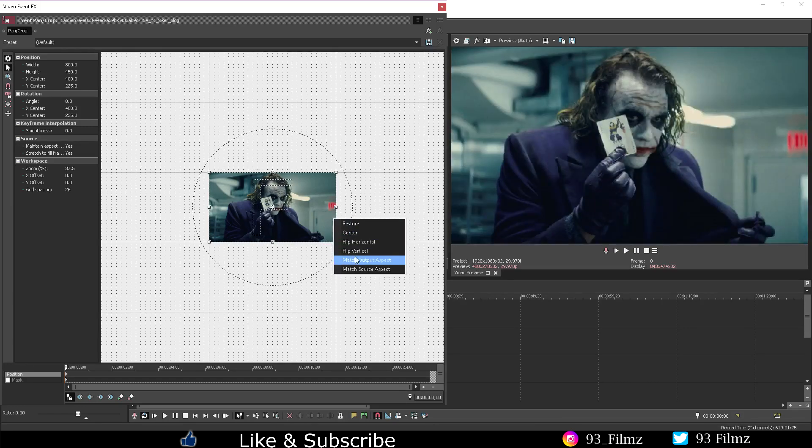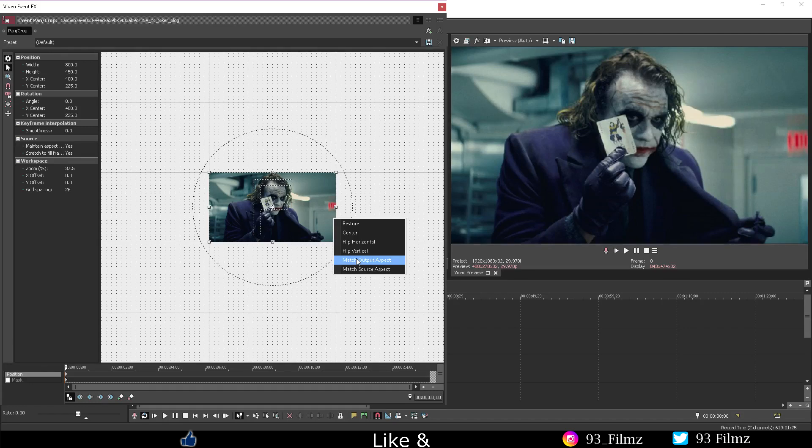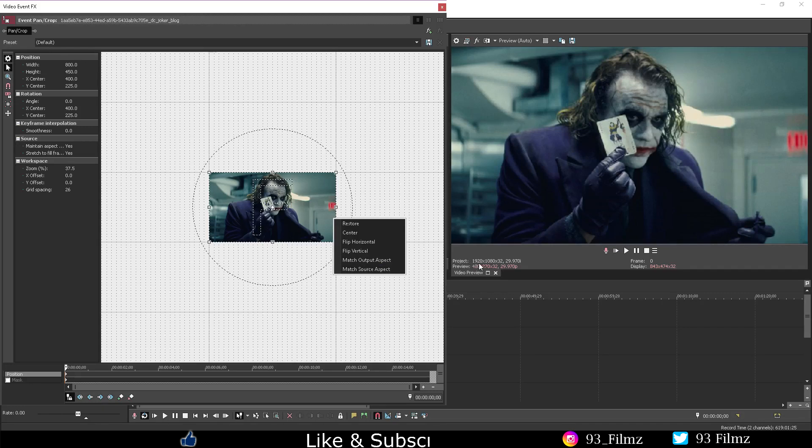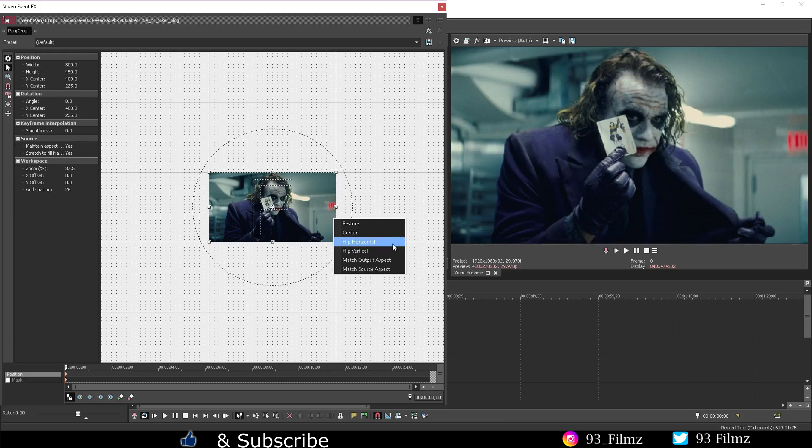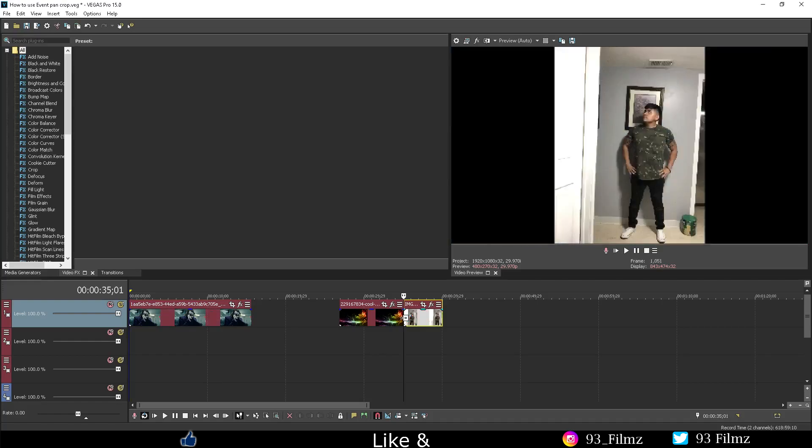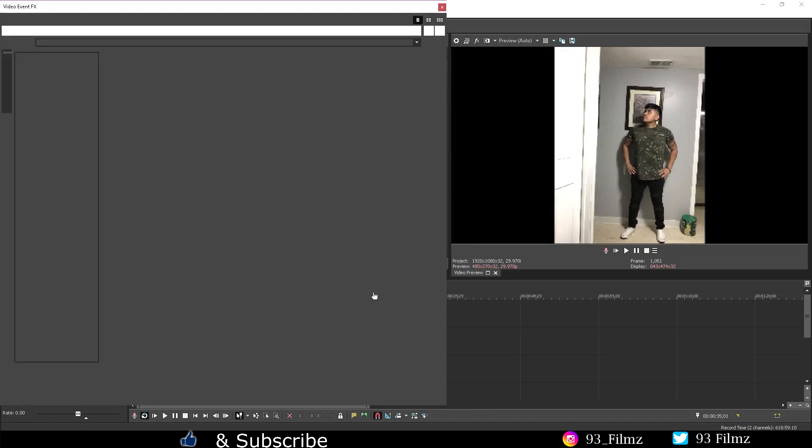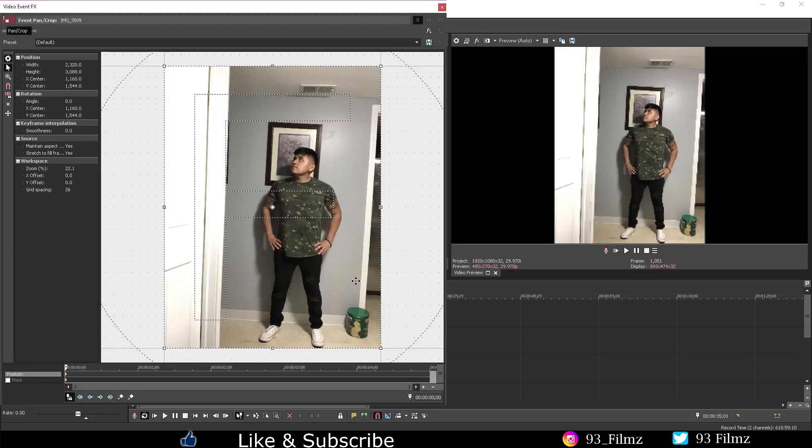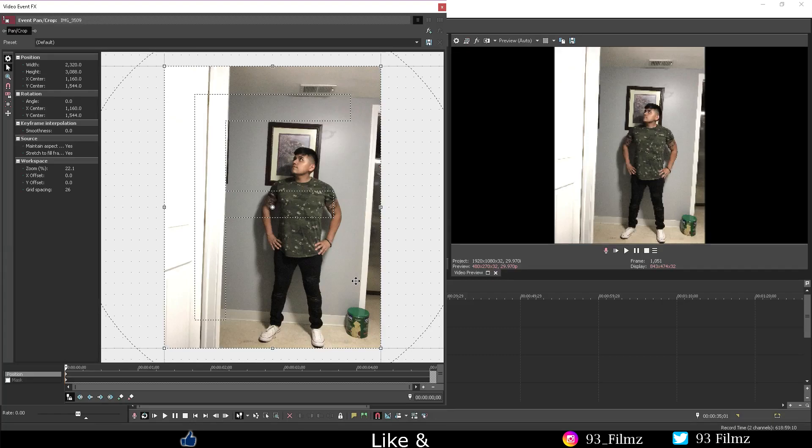The match output aspect will depend on your setting you currently have in your project property setting. Mine is currently at 1920 by 1080. So for example, take a look at this random picture I took on my phone vertically. Notice how much empty space this picture will have in my video preview.